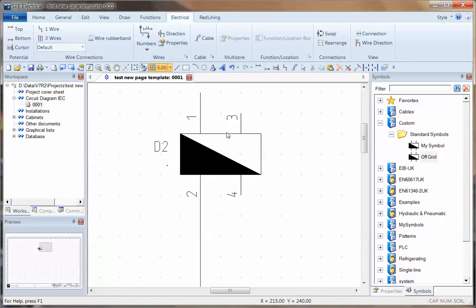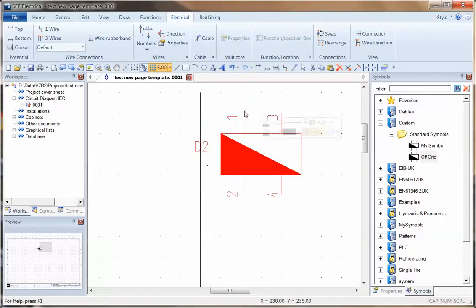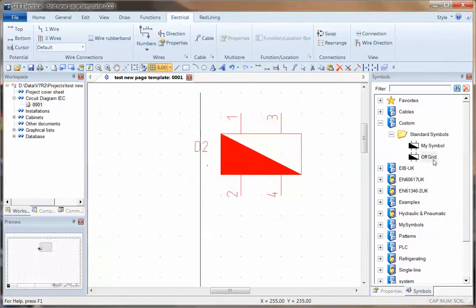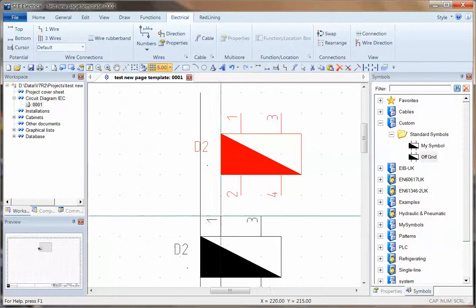So I can turn this off if I want to, I could resave the symbol, and it's now back on the grid.